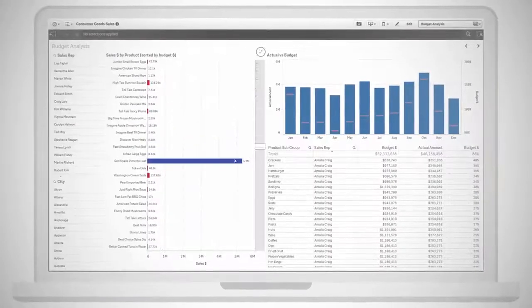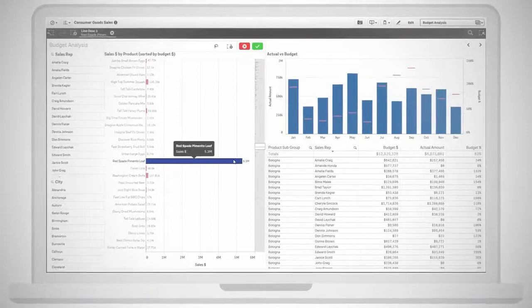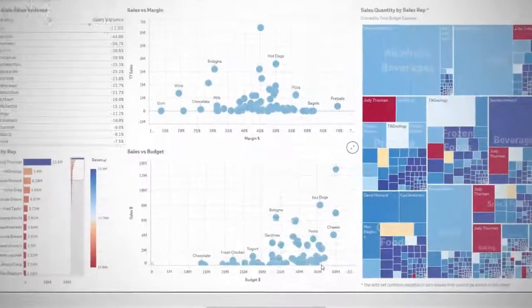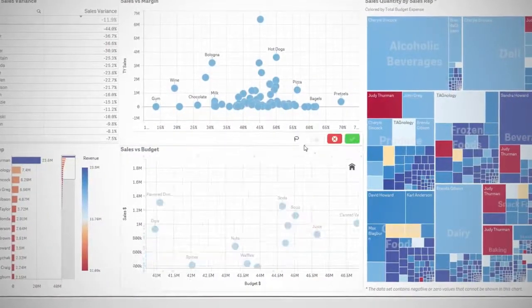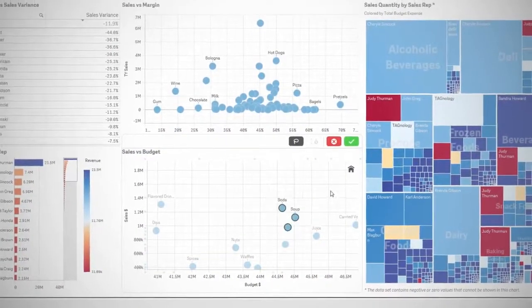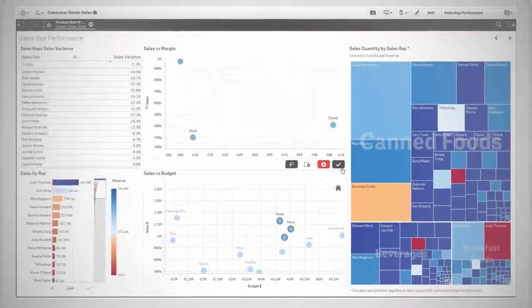Smart visualizations help you quickly find meaning by intelligently summarizing vast amounts of complex data and revealing actionable insights.